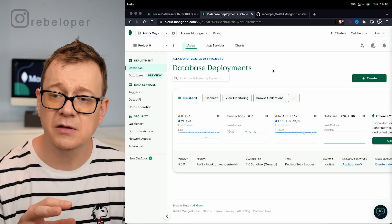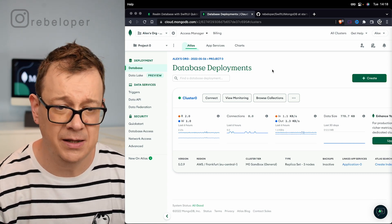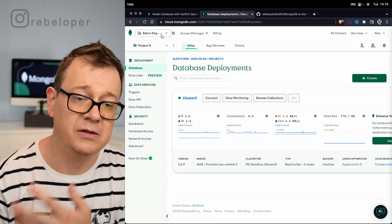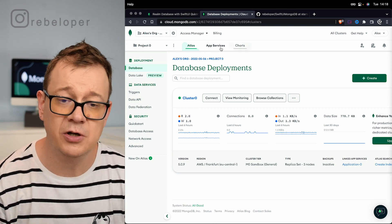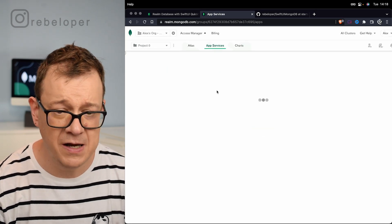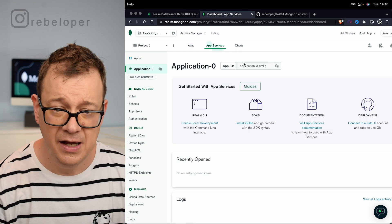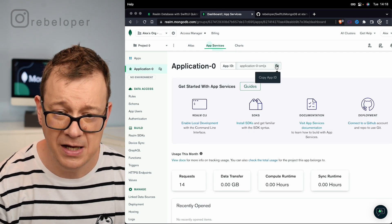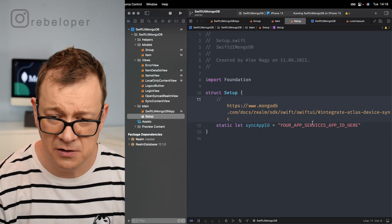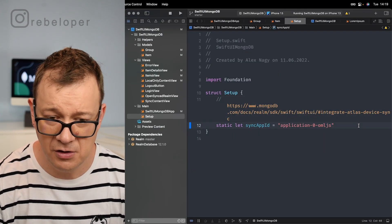Maybe you just logged out as I did and want to know where that ID is. Go to your organization, then your project, and under App Services select your created application — here is your application app ID. Just copy it out and let's go back to Xcode and add your app ID right over there.